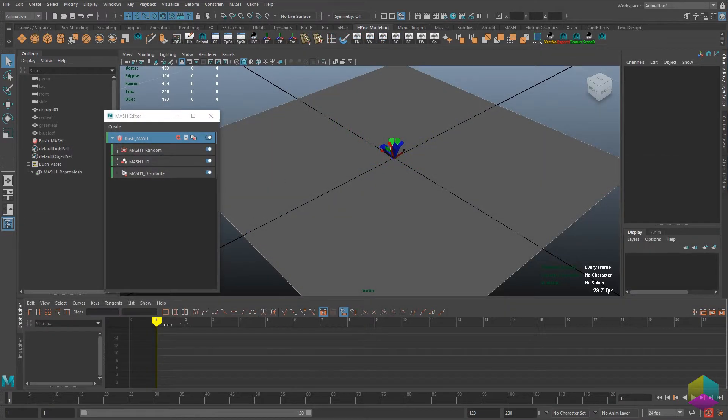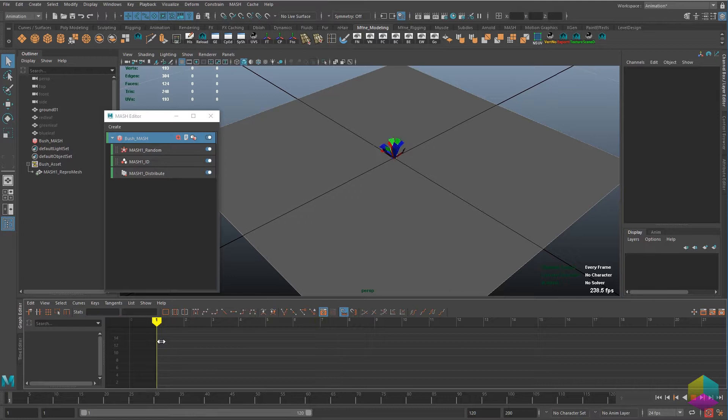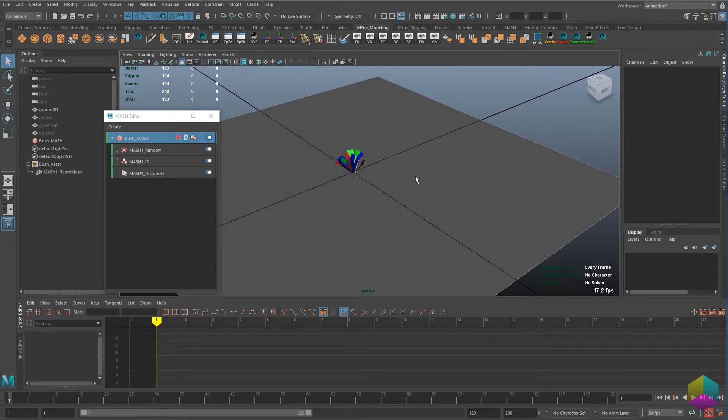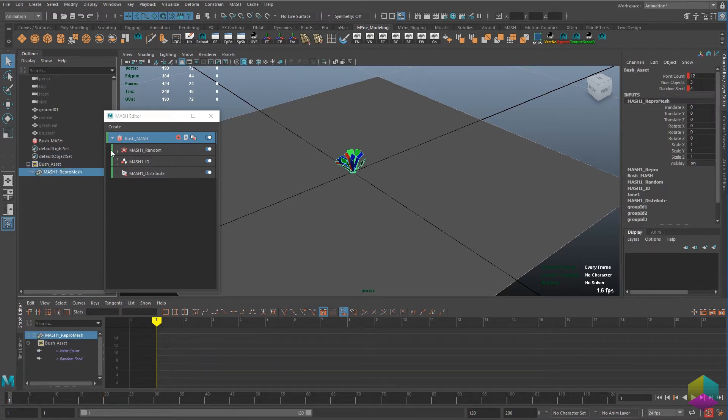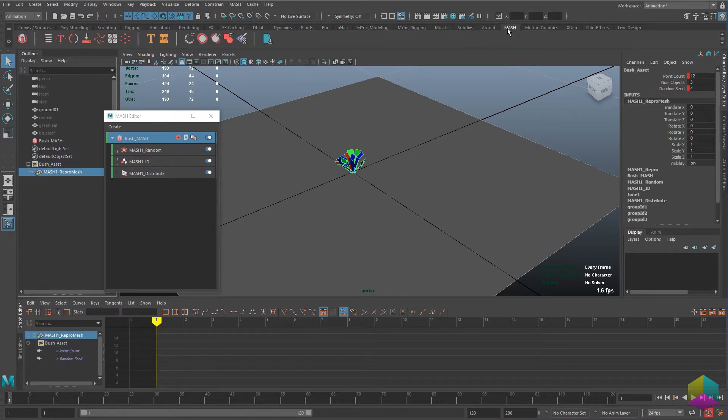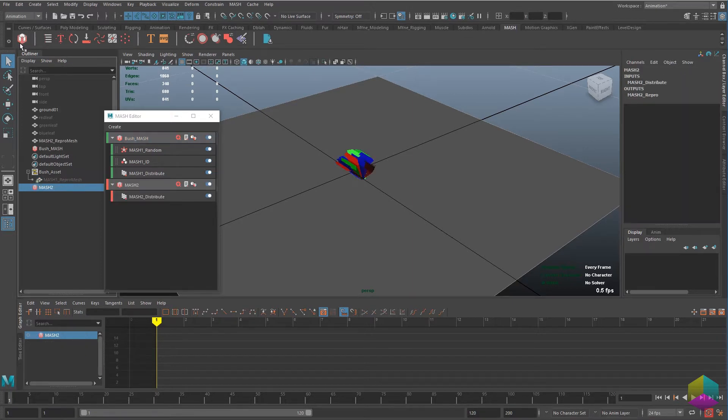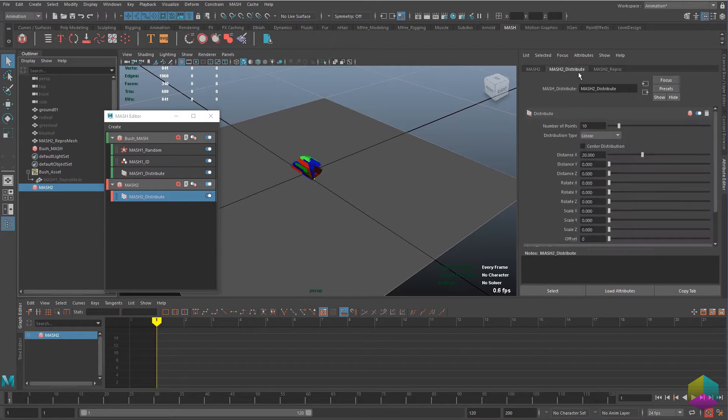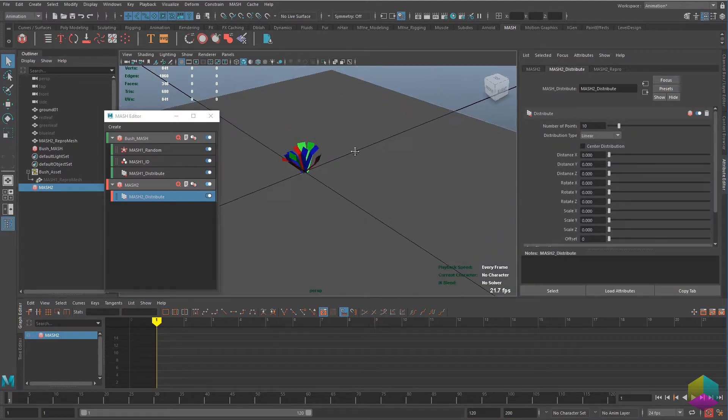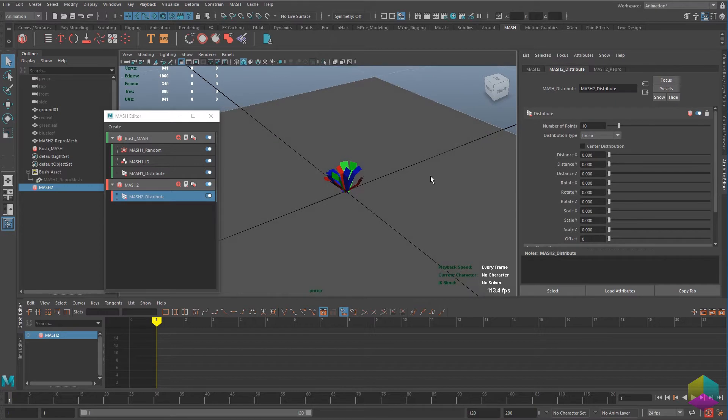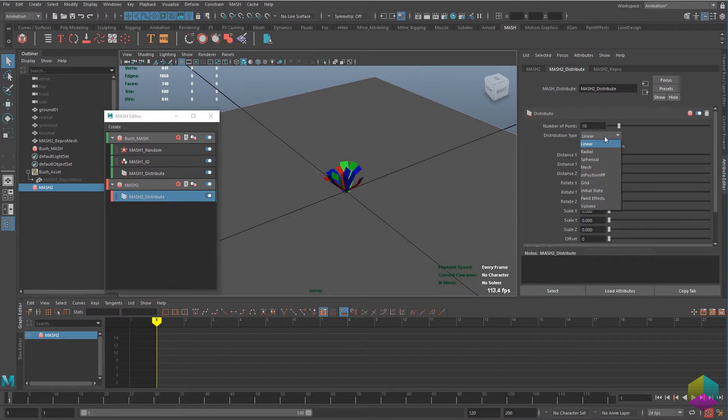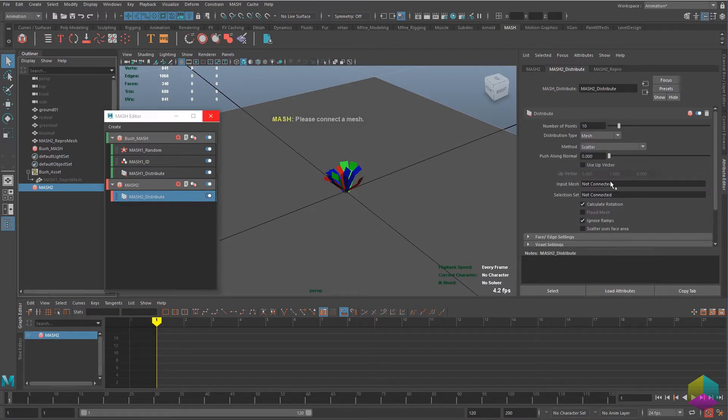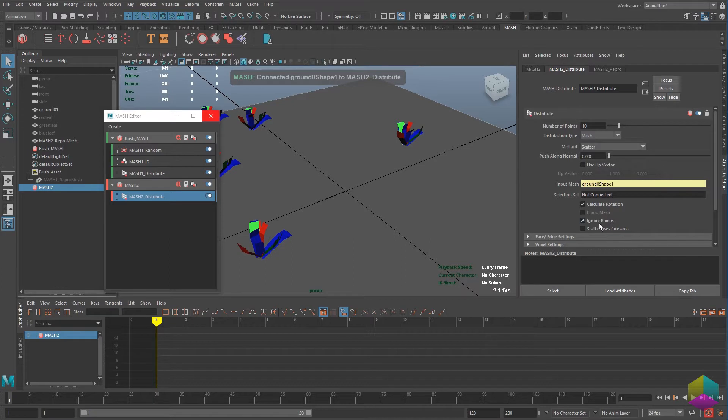Now once we've got the procedural bush that we have, now we want to go about placing it and using it in the environment. So what we want to do is go ahead and create another MASH network. Here we go again with the distribute node getting back in there, removing that distance. And we want to distribute it on top of a mesh so we just set that. I just drag and drop the ground mesh here. Turn that on.